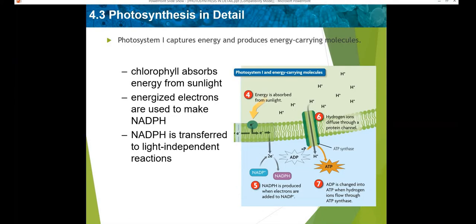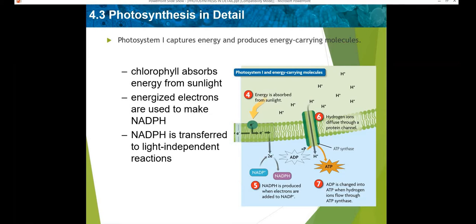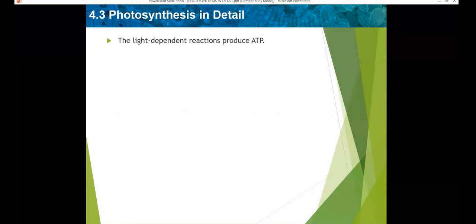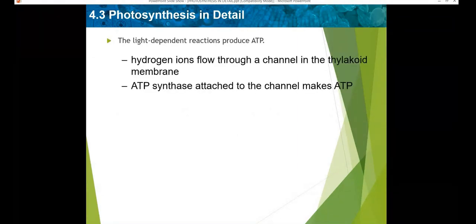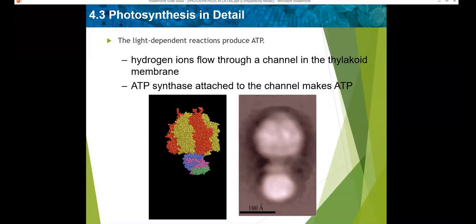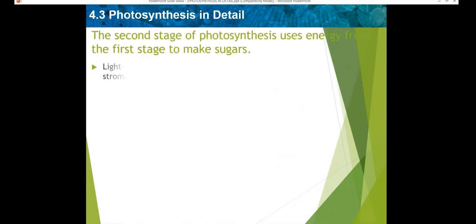ATP is produced by the energy and a protein called ATP synthase. That was very well explained. We discussed photosystem 1 and 2, and also the light dependent reactions in the last lesson. We were about to start the Calvin cycle.